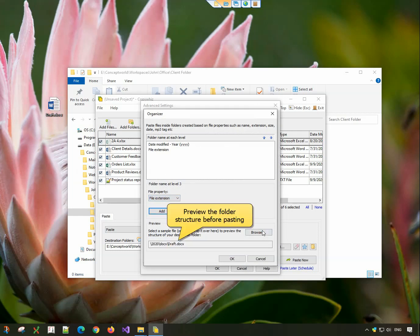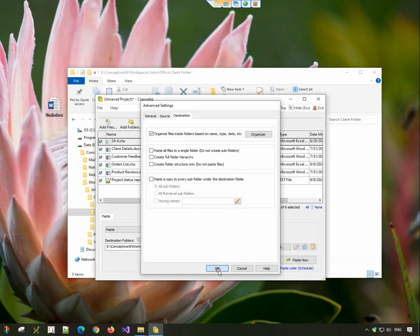Preview the folder structure before pasting to know how it will look. Click on OK and paste now.